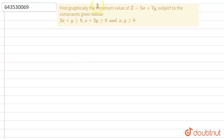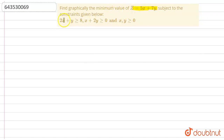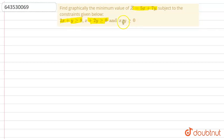The question says: find graphically the minimum value of z = 5x + 7y, subject to the constraints: 2x + y ≥ 8, x + 2y ≥ 10, and x, y ≥ 0.